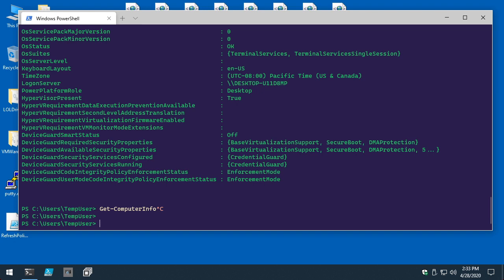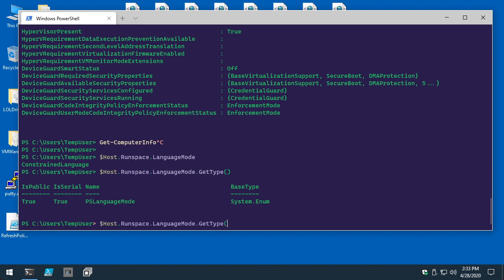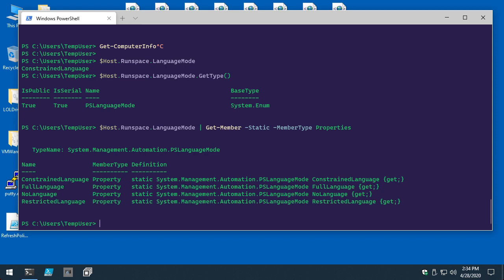Let's start digging into constrained language mode. There are a couple of ways to validate which language mode you're in. Using the built-in $host variable, it has a RunSpace property, and that object has a LanguageMode property. Let's see what kind of object this is — it's a PSLanguageMode enum, which means we can pipe LanguageMode to Get-Member and look at all its static properties. It appears there are four supported language modes.